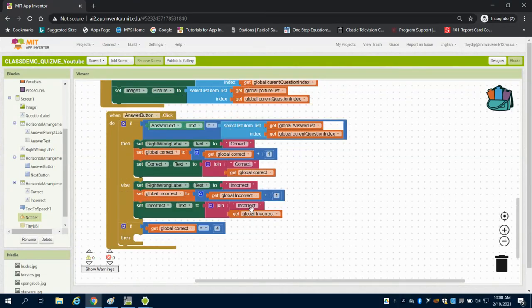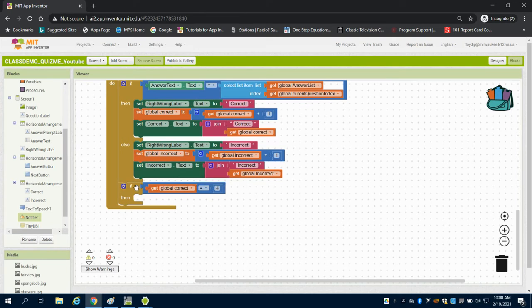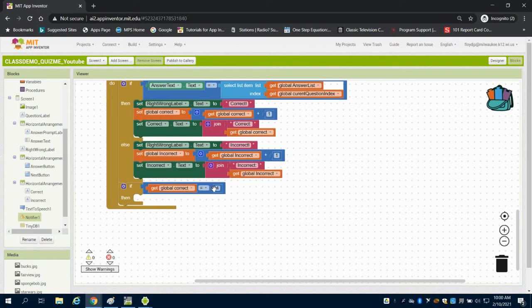So in the previous video we were setting up that answer logic. Now we're identifying winners and losers, so we brought in our logic. If our global correct equals 4, well what do we want to have happen?